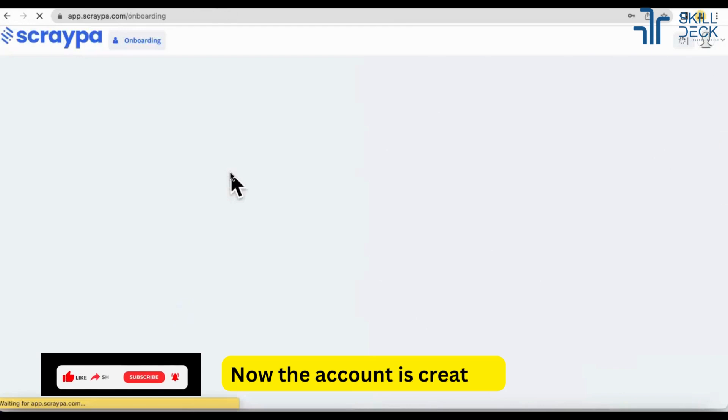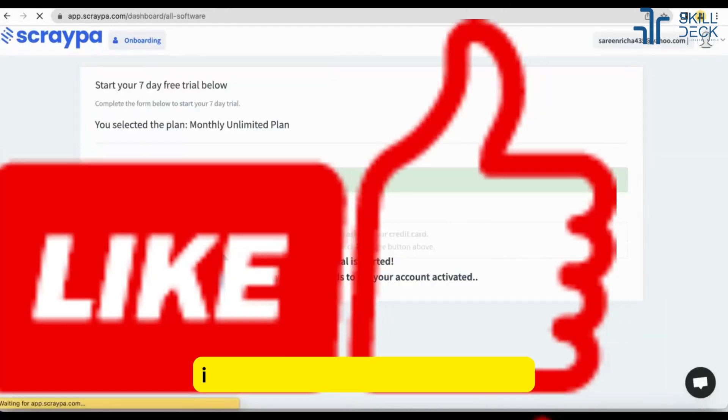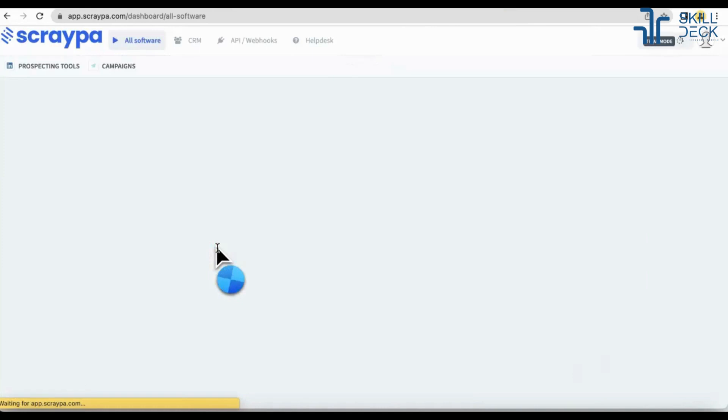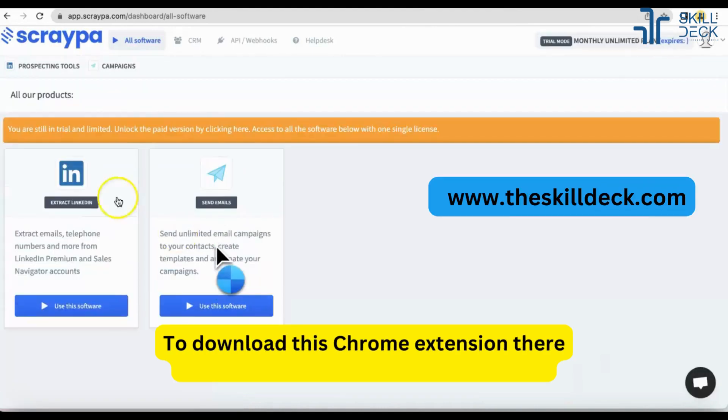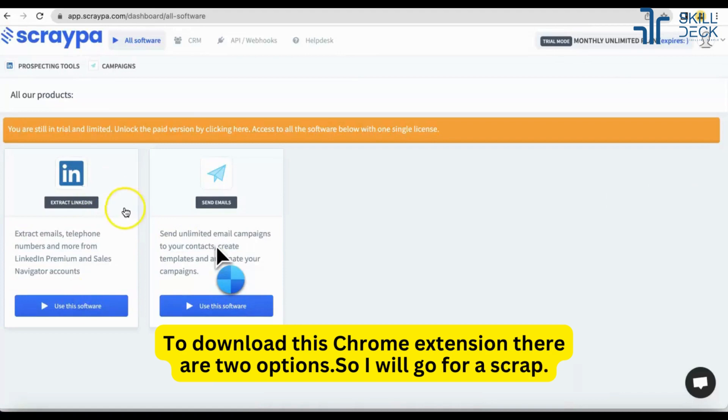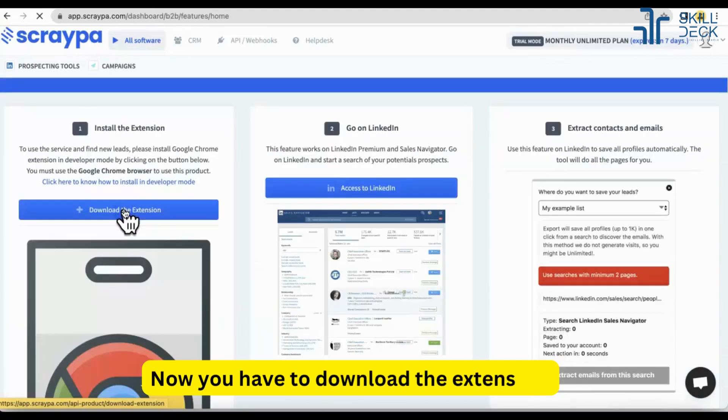Now account is created. It will ask you now to download their Chrome extension. So I will go for that. Now you have to download the extension.